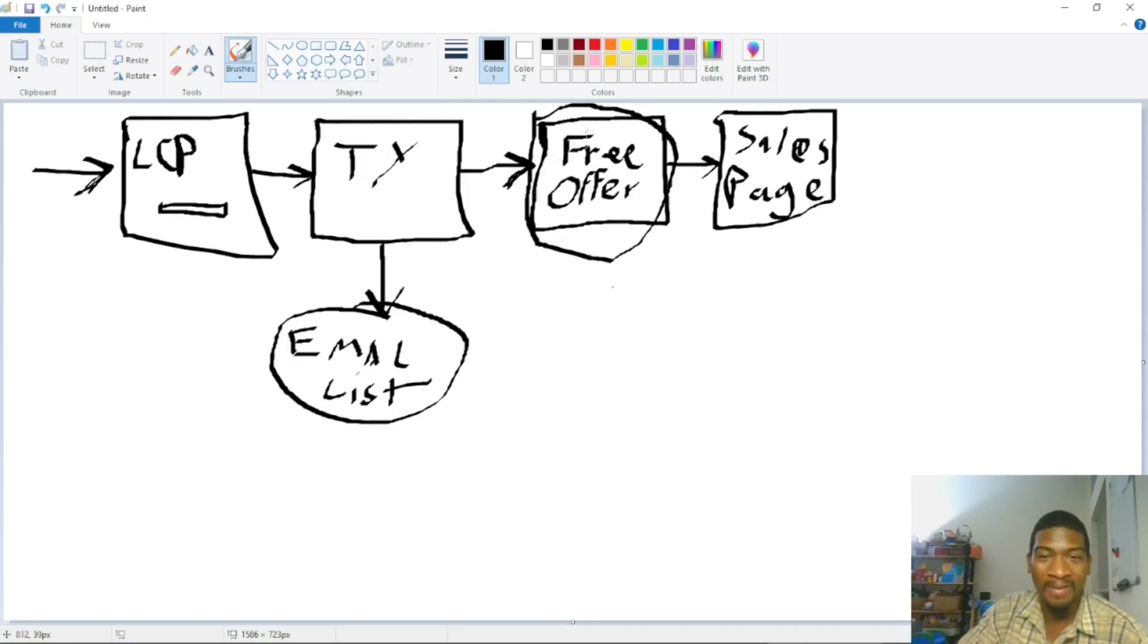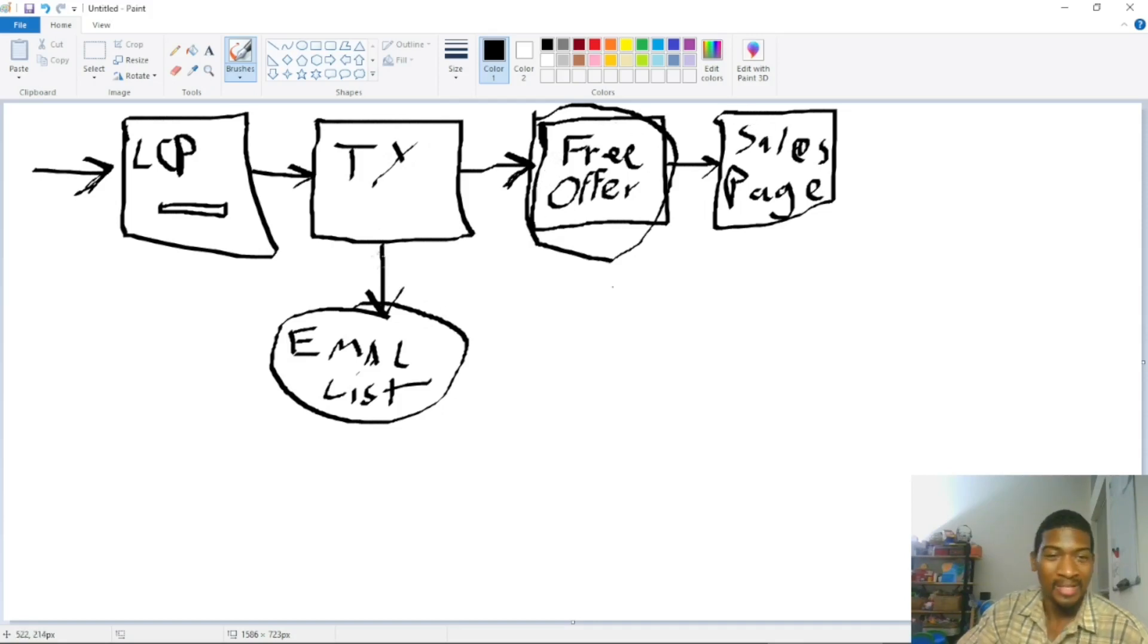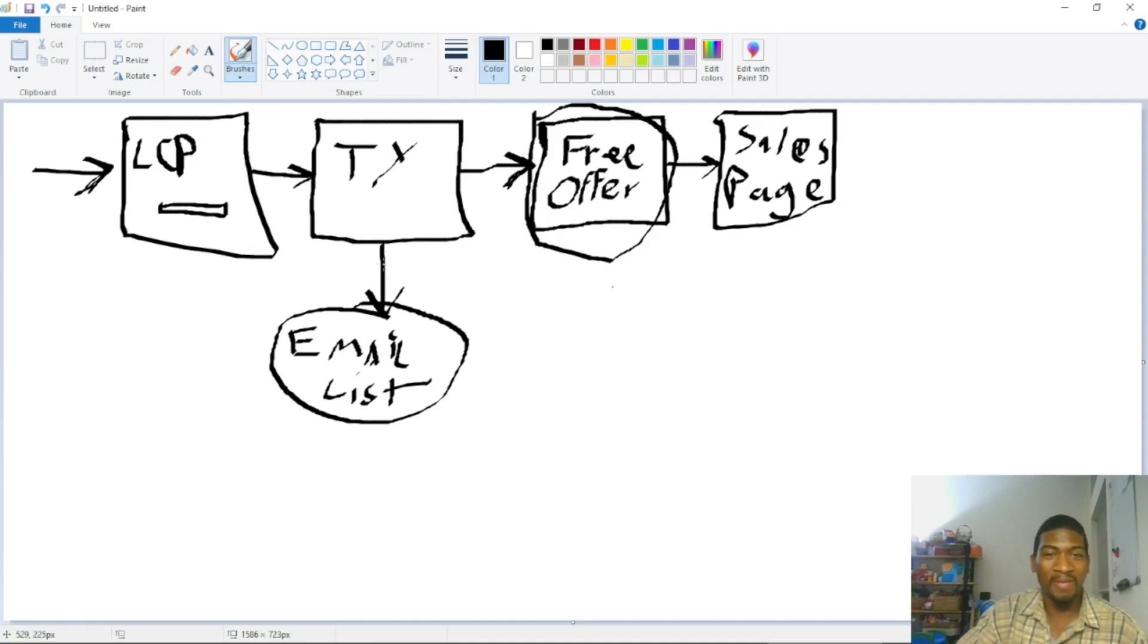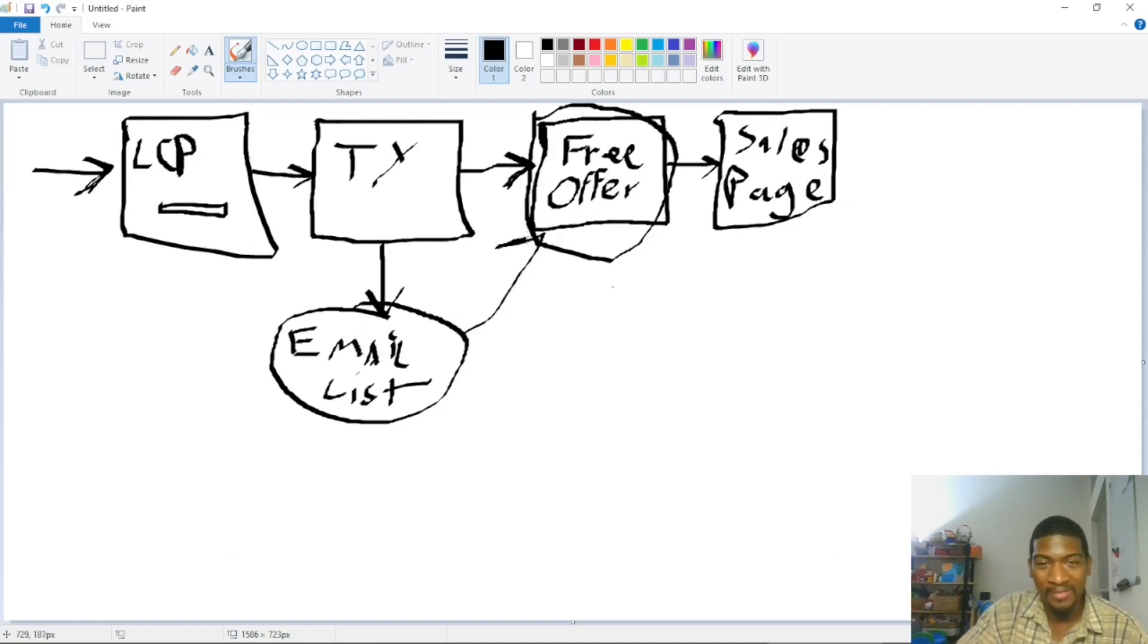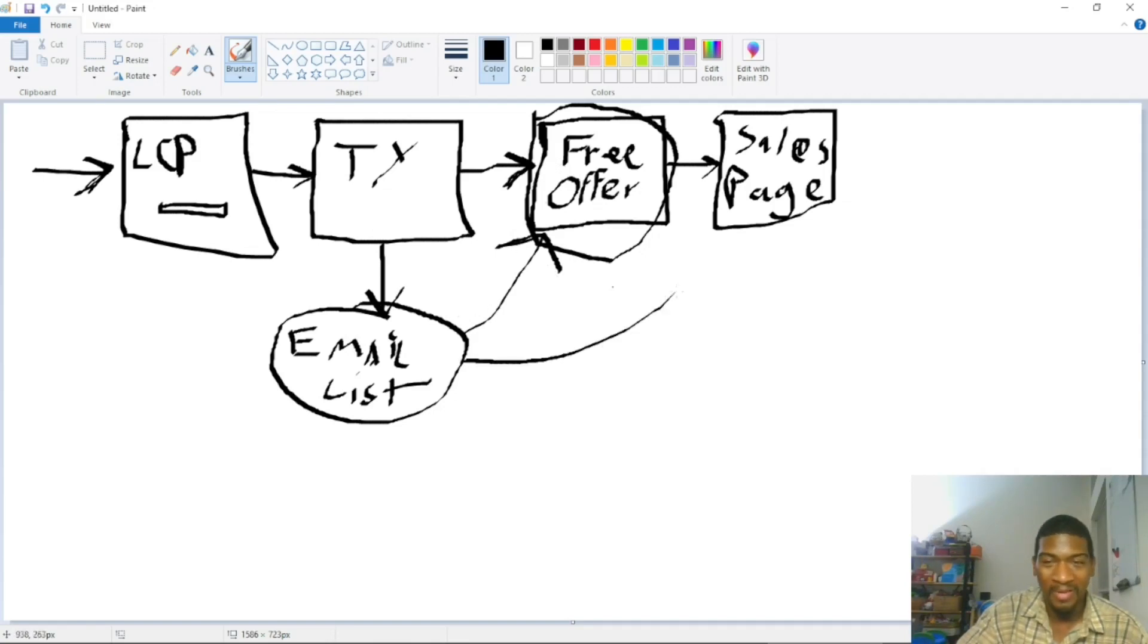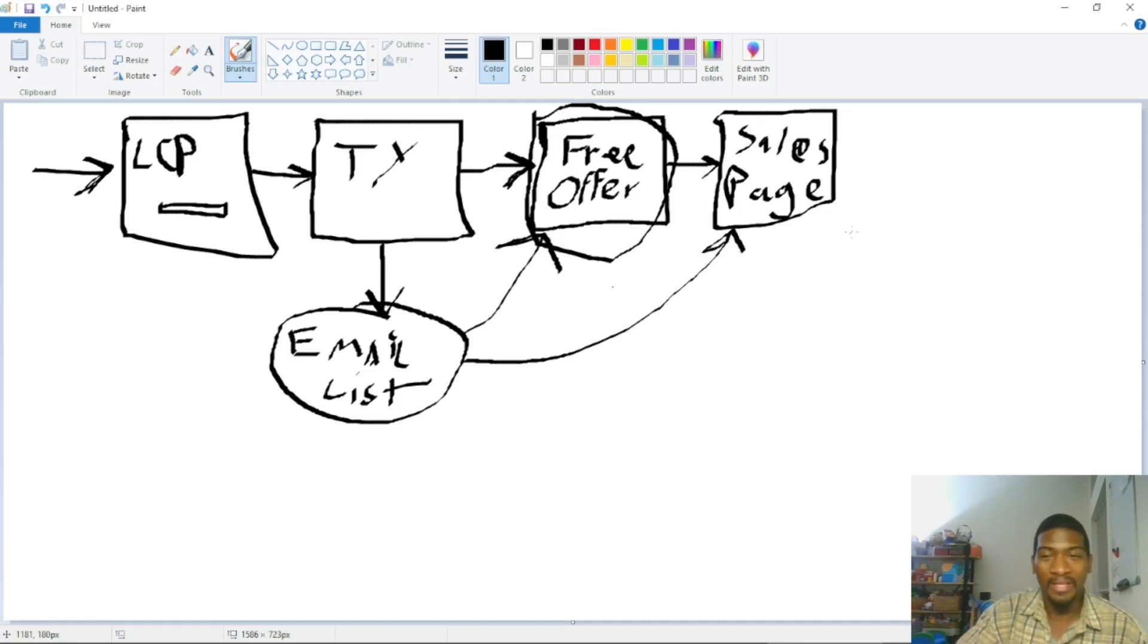It might not be instant, but you're definitely better than people who send people right to the sales page. And you're building an email list, so you can follow up and send people back to your free offer initially to make sure they got it. Then you can follow up and send them to the sales page, and then you've got offer one, two, three that you can also send people to.